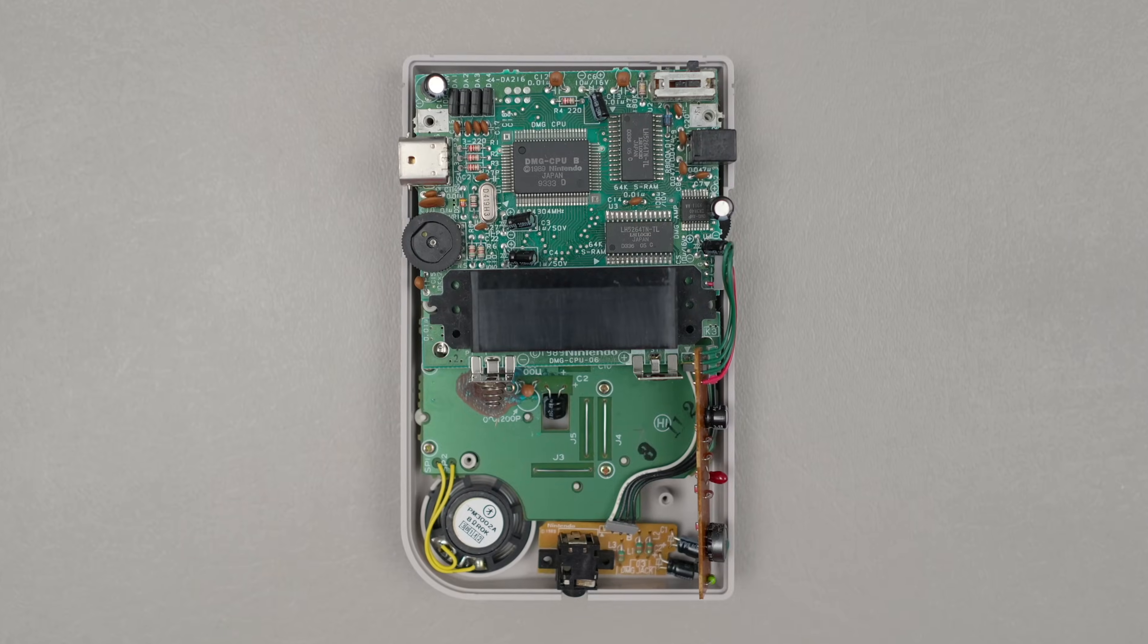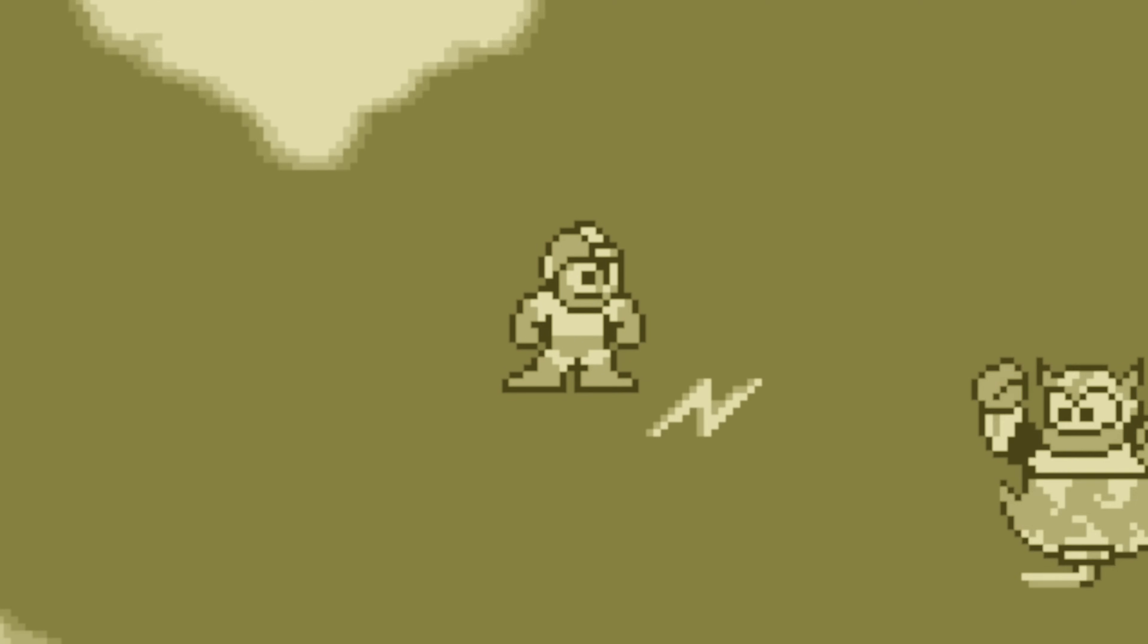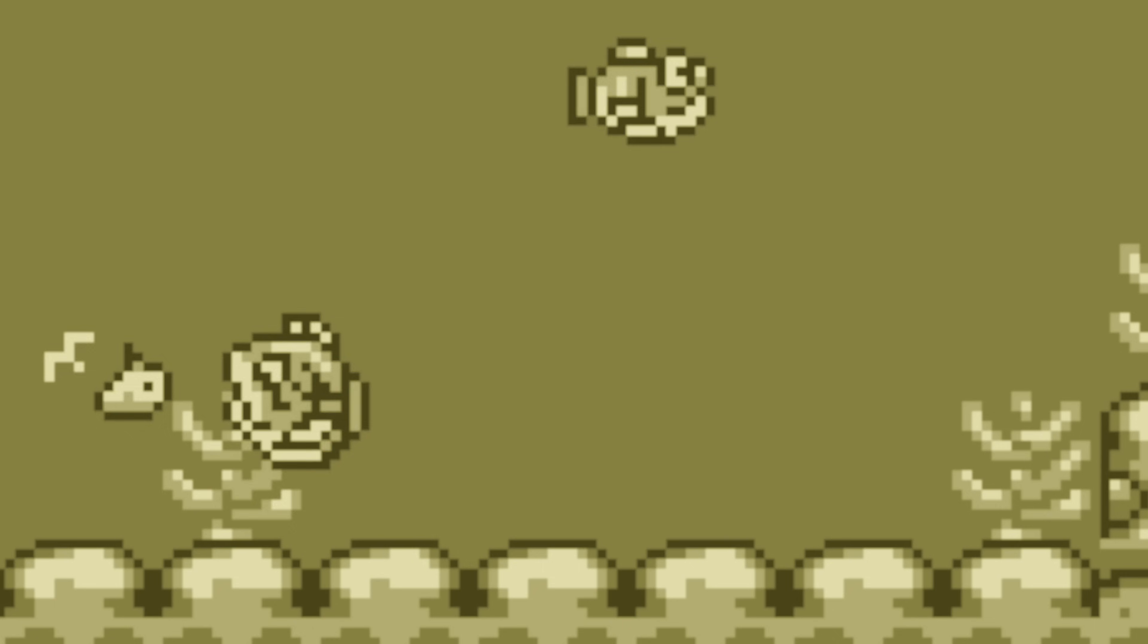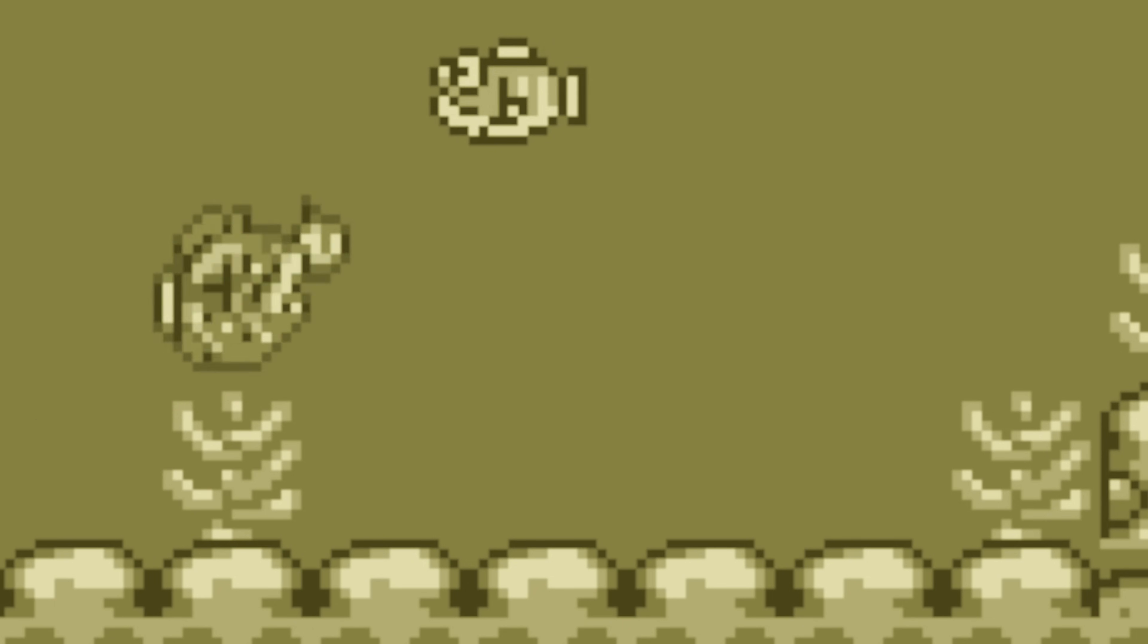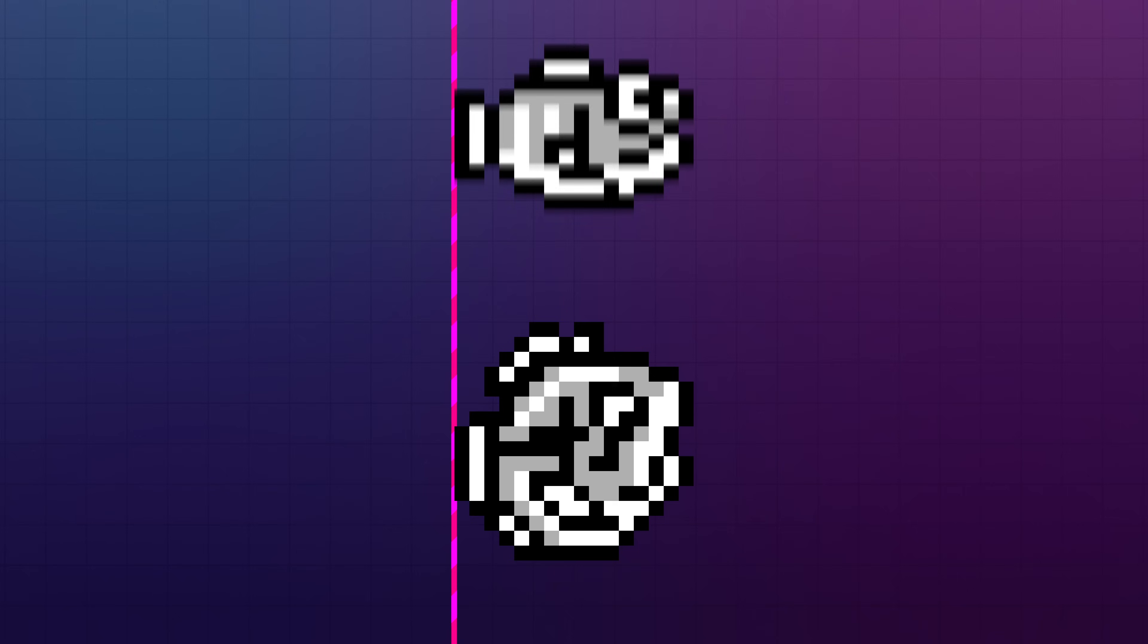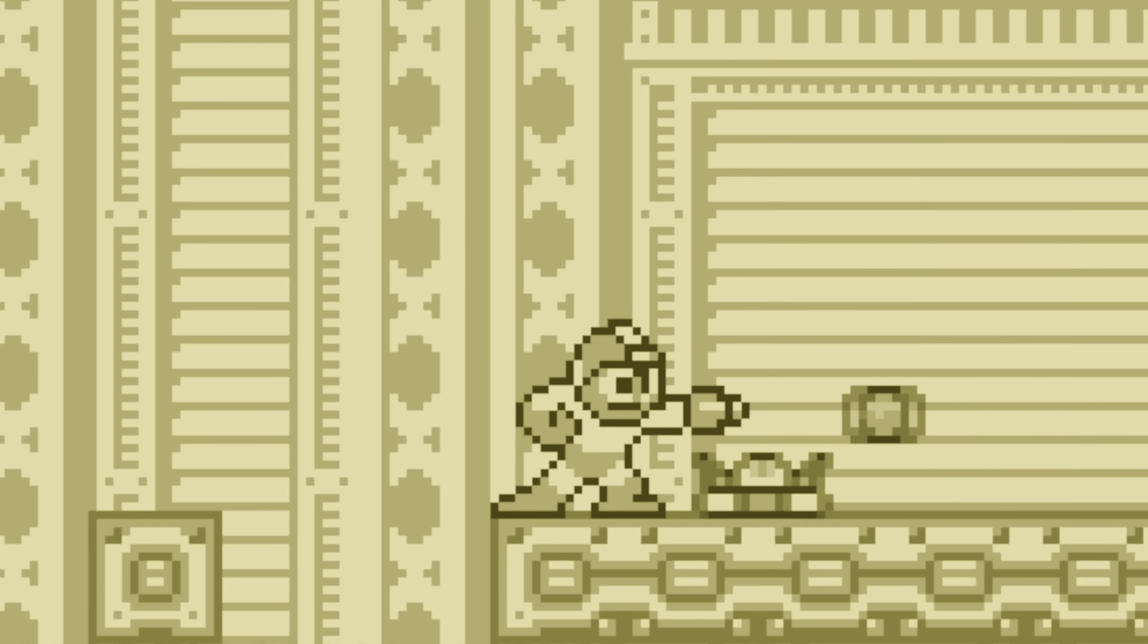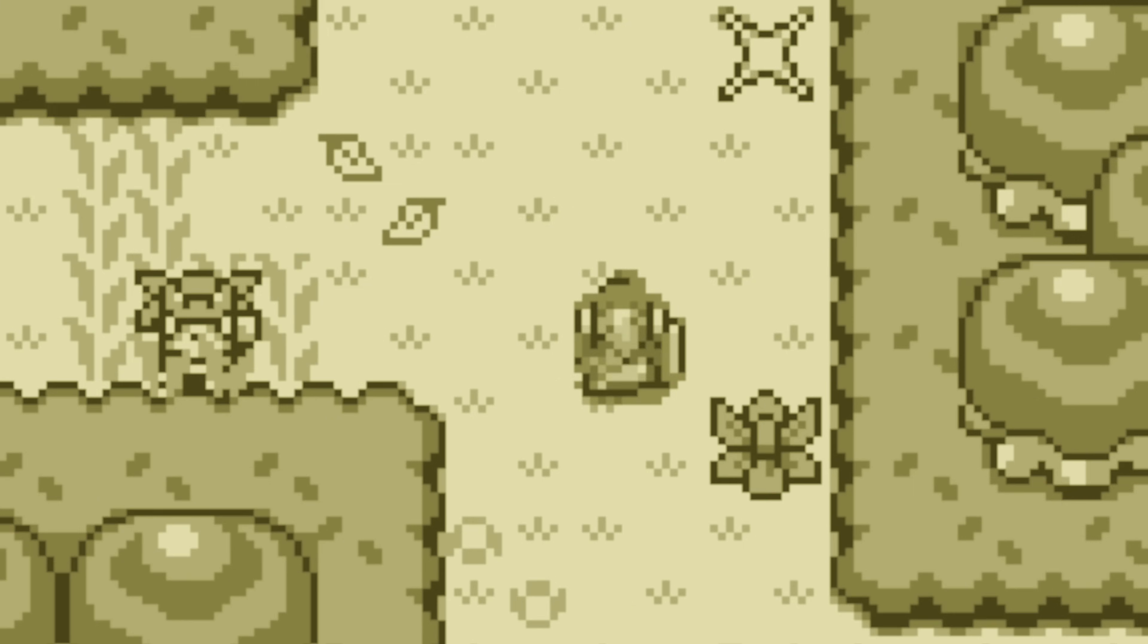But unfortunately, it's not the only weird thing about objects. For example, due to limitations in the graphics hardware, you can only display 10 objects on the same scan line at a given time. And the system will prioritize the ones that are further to the left, displaying them on top of the ones that are further to the right. If two objects have the same X position, then the one that comes first in memory wins. Because of this, it's usually best to put the most important objects, like the ones for the main character, at the top of the list.